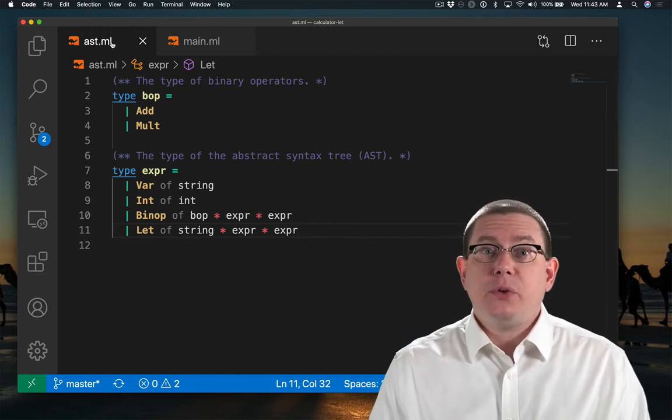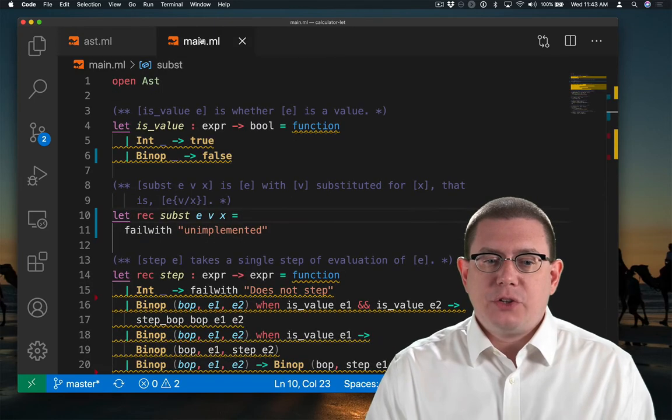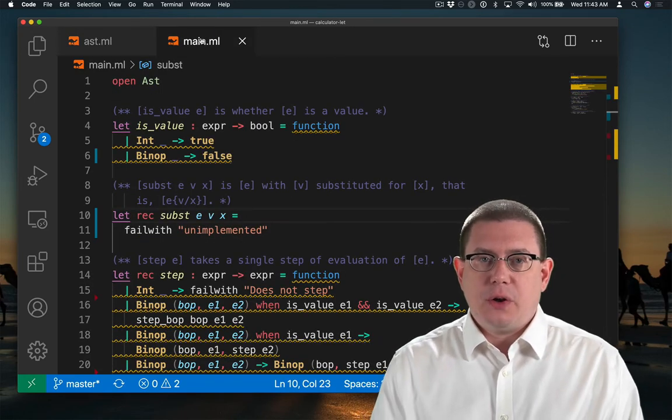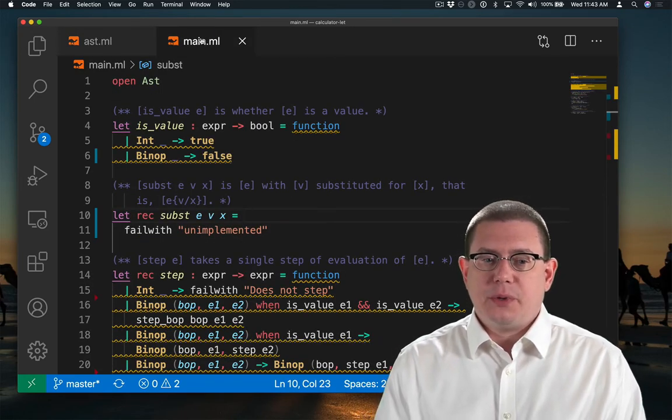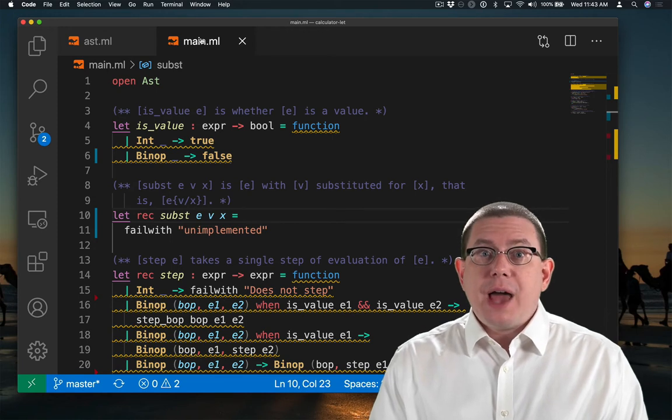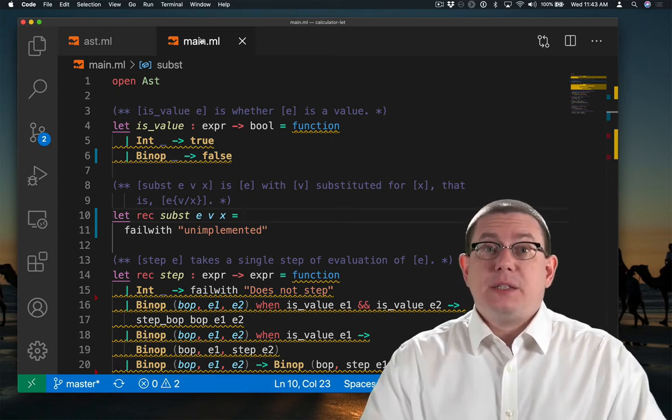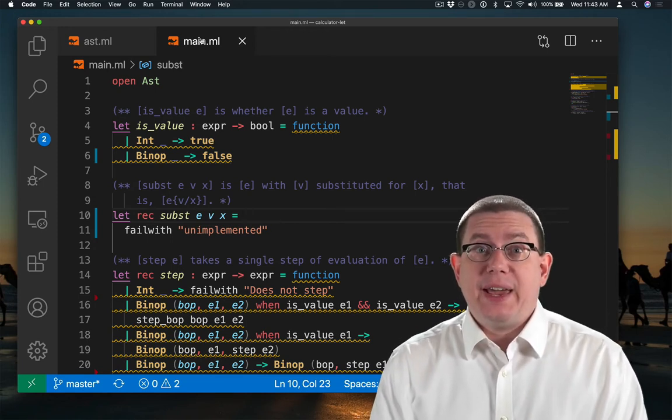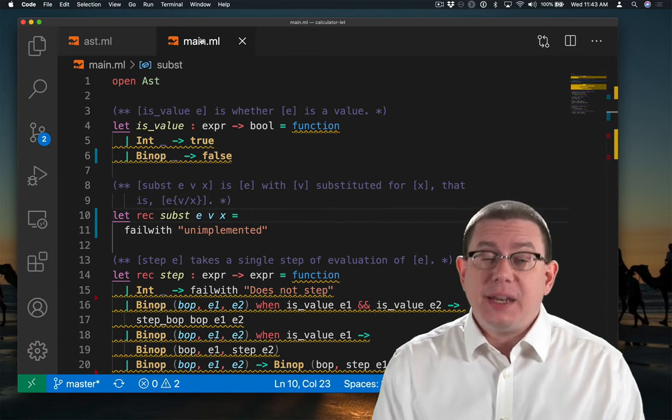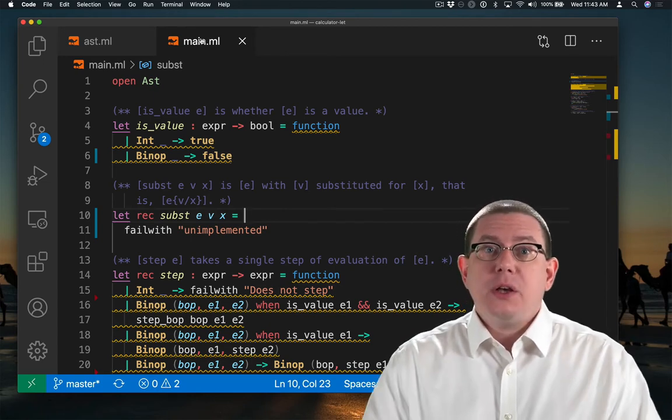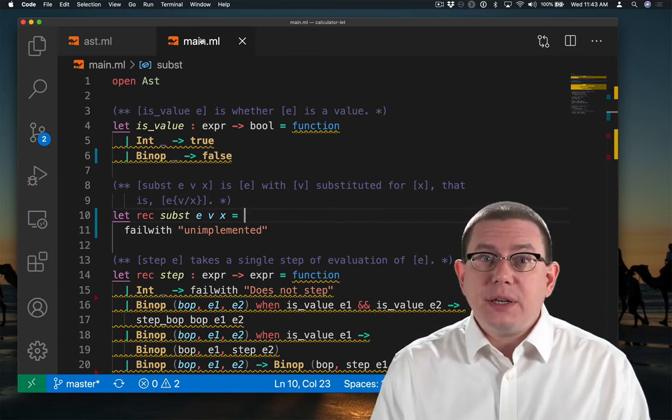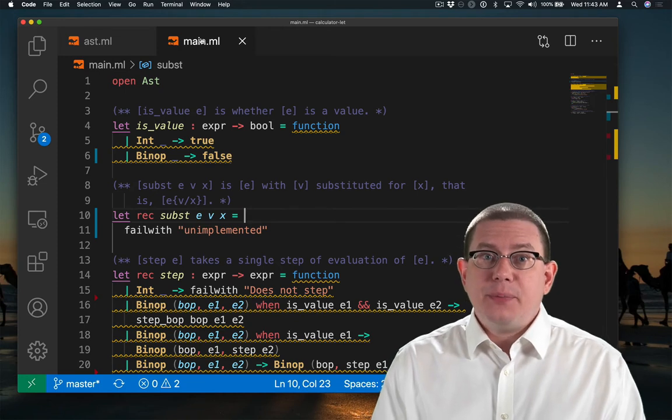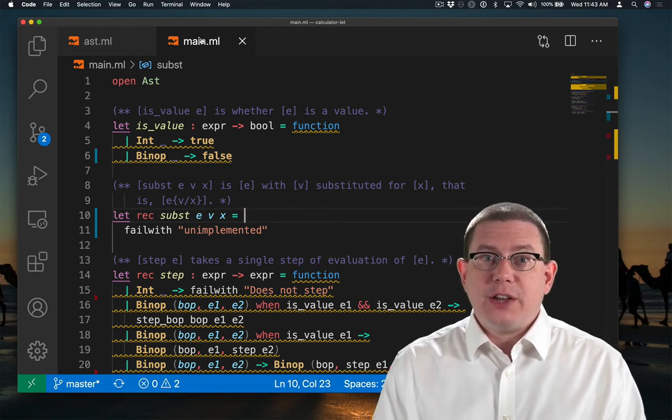After I build the code again, my interpreter, my step function, and all the other functions related to it, those have a lot of warnings now. That's because I added those new AST nodes and now I have inexhaustive pattern matches. So I'm going to need to go ahead and add in some implementations of each of those pattern matching branches for the new AST nodes.